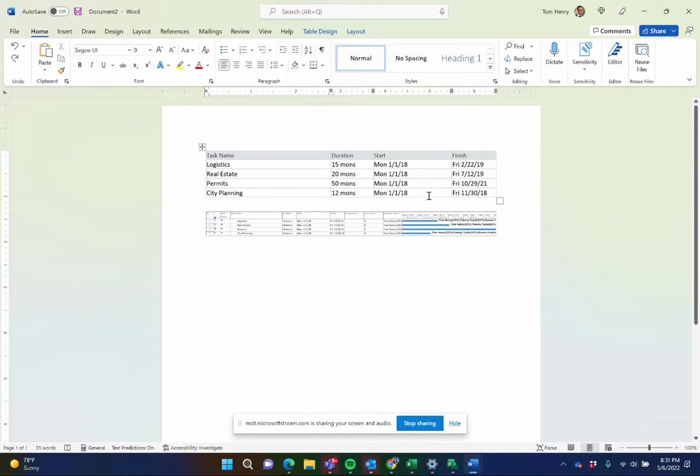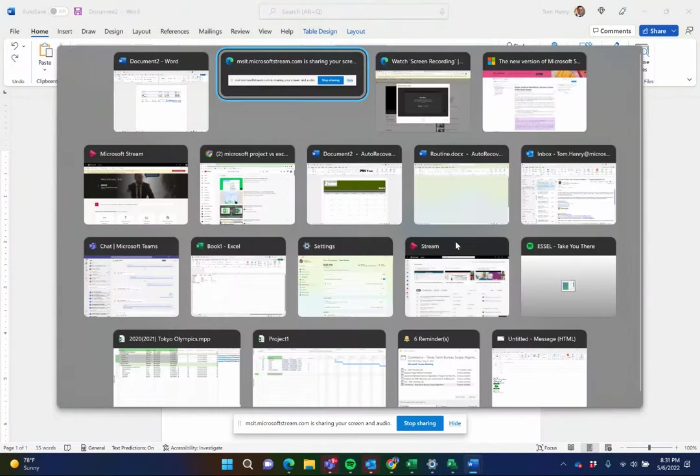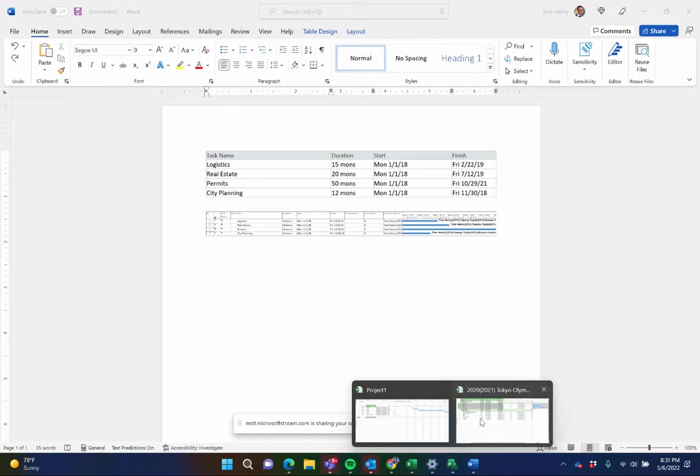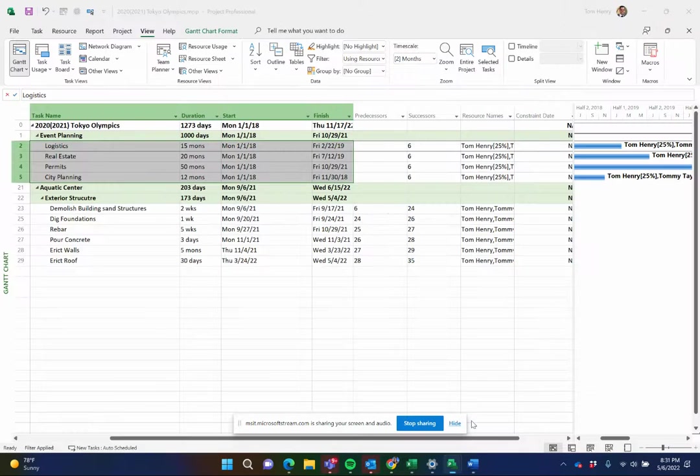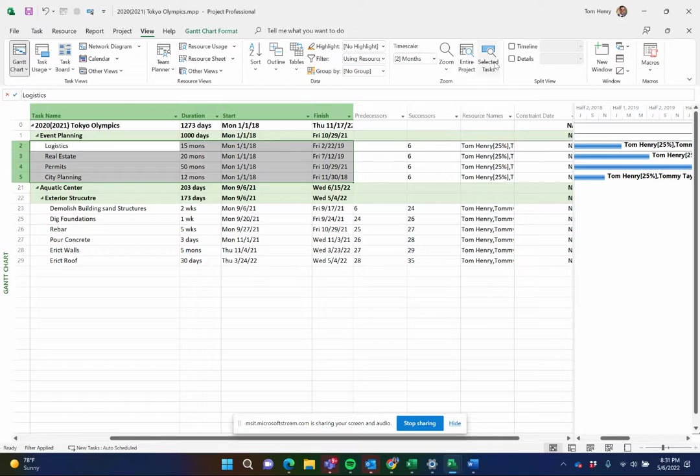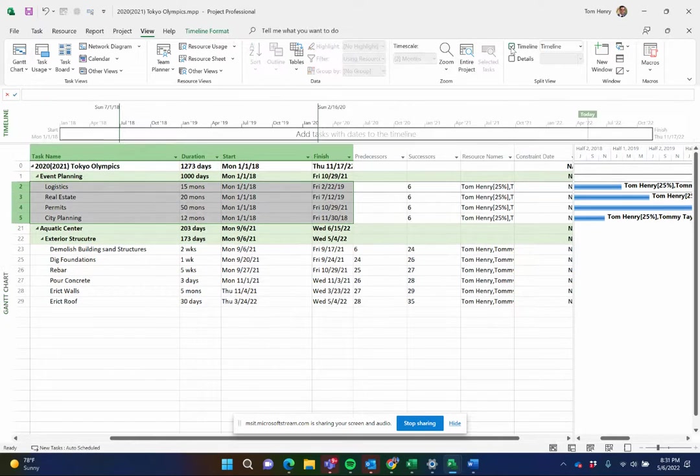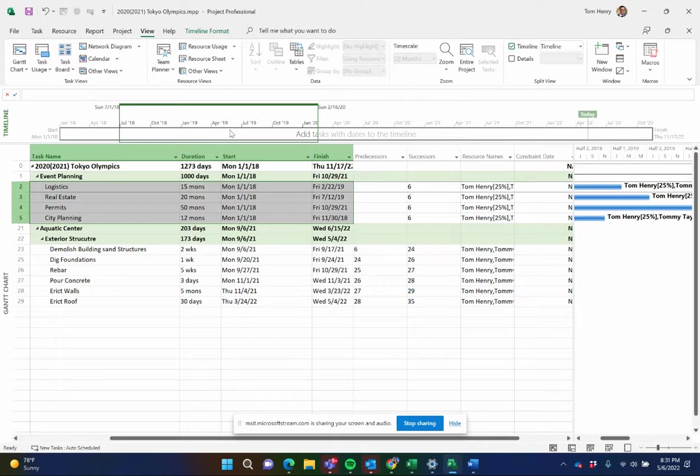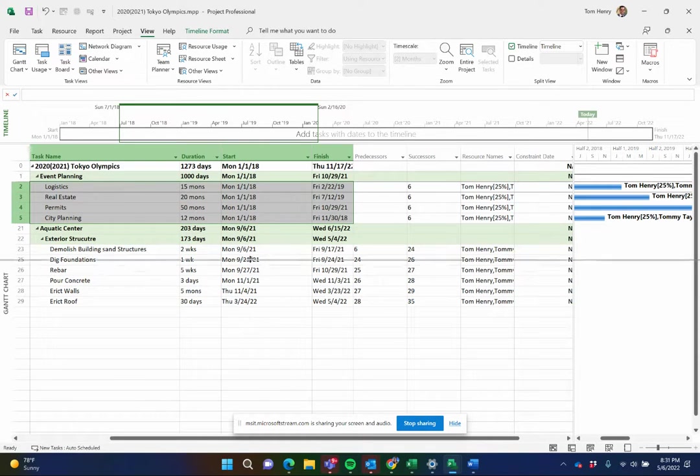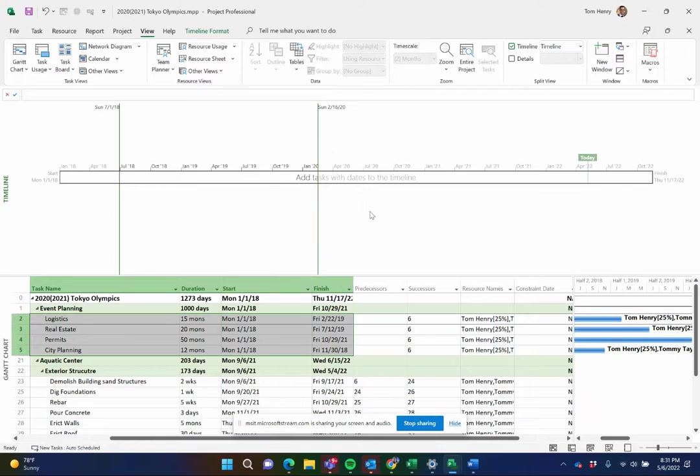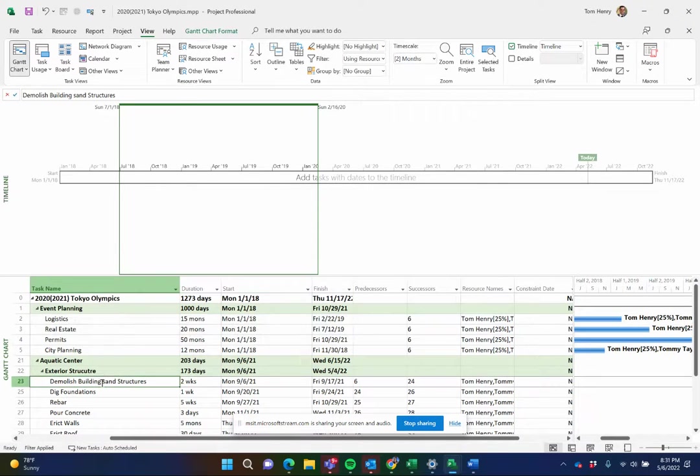The third option in Microsoft Project I wanted to share with you is the timeline tool. This is a great way to present information high level to other people. To get this we go to view ribbon, select the timeline from the split view section of the view ribbon.